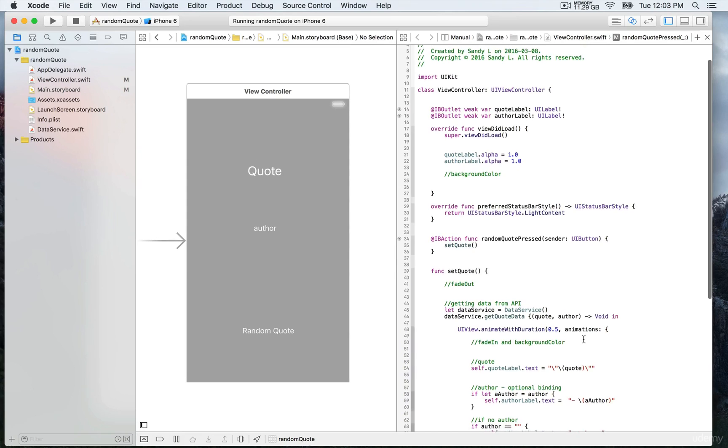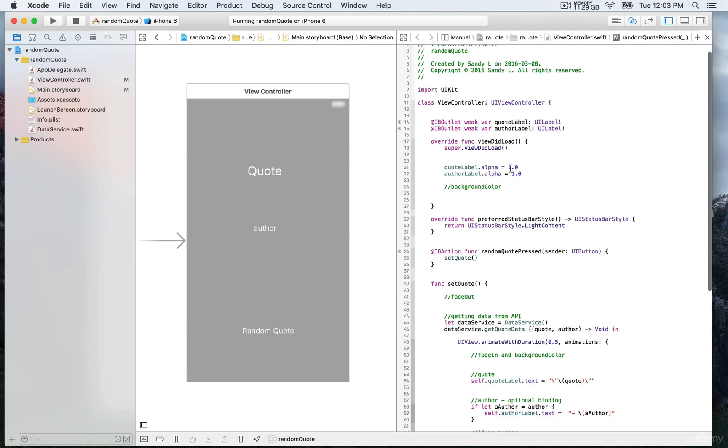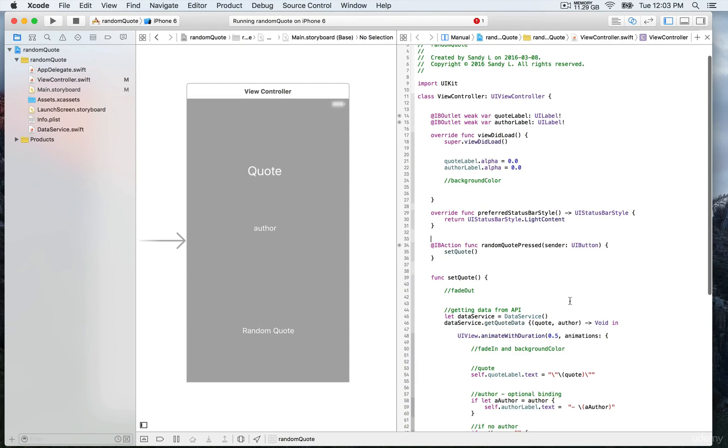We're going to start by updating the alpha property in the viewDidLoad by putting it back to zero, so it's going to be showing just when we press on the button.